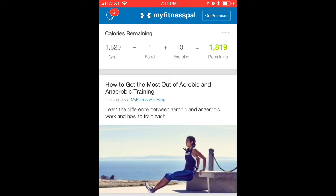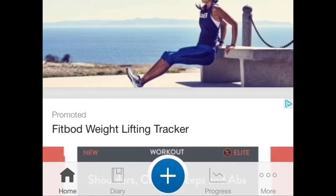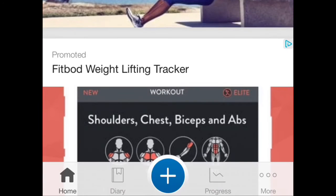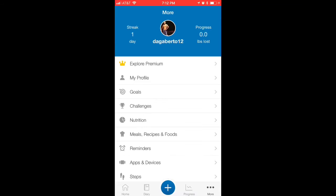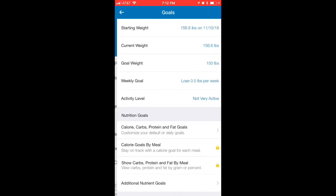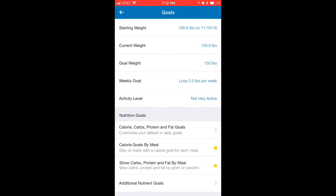Disregard the calories right now — I've just loaded this up with some random things to show you how to make adjustments in the app. This is the home page; they usually have some articles but I don't ever read them. Hit 'More,' go to your profile, then go to 'Goals.'